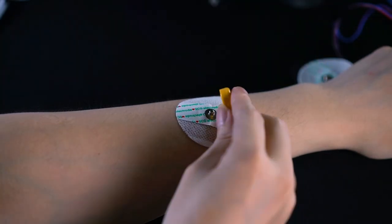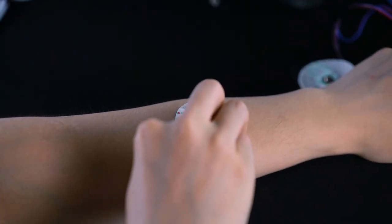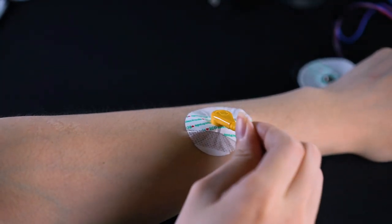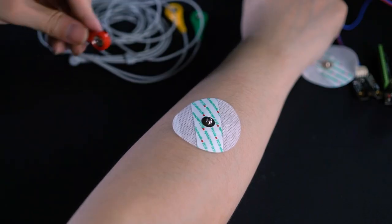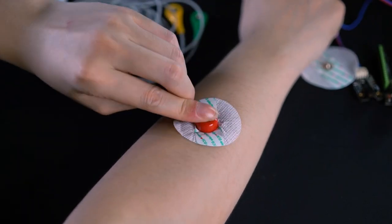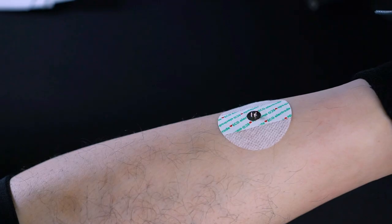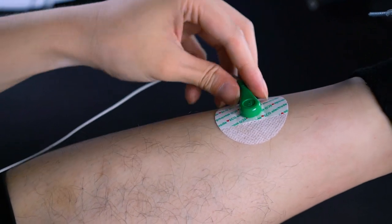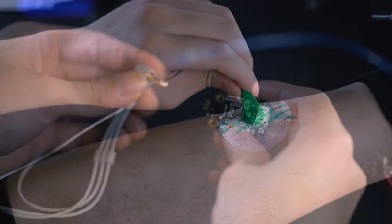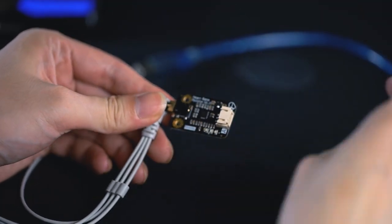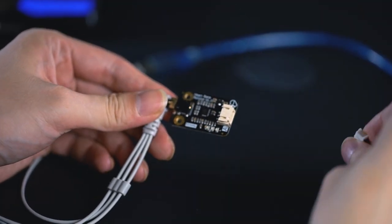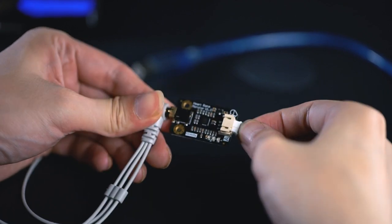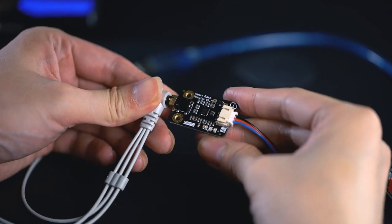Then, clip the lead onto the conductive pad, yellow to the left arm, red to right arm, and green to right leg. Next, connect the AD8232 chip in between the lead and your Arduino board.